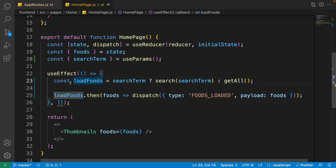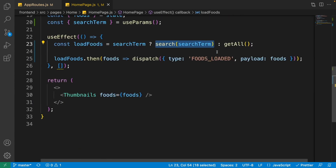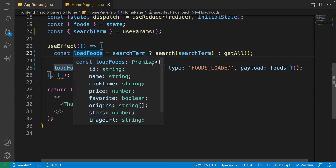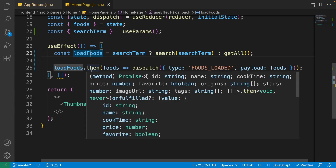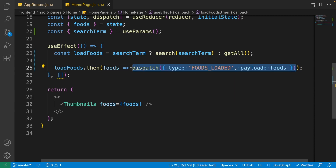Create a constant called loadFoods that checks if the search term is available. If it is, it uses the search function from the food service; otherwise it uses the default getAllFoods to get all foods. We use .then() on it since both getAllFoods and search are async, returning promises. After that we get the foods data and dispatch — both cases use the same load food action.